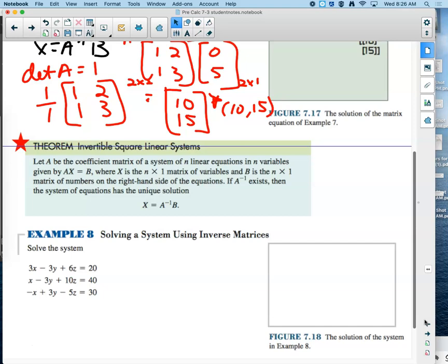This theorem is called invertible square linear systems. Let A be the coefficient matrix of a system of N linear equations and N variables given in the form matrix A times matrix X equals matrix B, where X is an N by 1 column matrix of variables, and B is an N by 1 matrix of numbers on the right-hand side. If the inverse exists — meaning the determinant isn't zero — then the system of equations has the solution X equals A inverse times B. You cannot reverse A inverse and B — multiplying from the left is important.